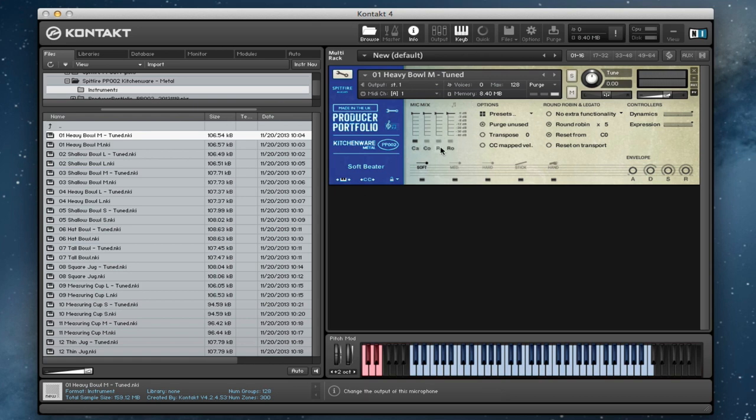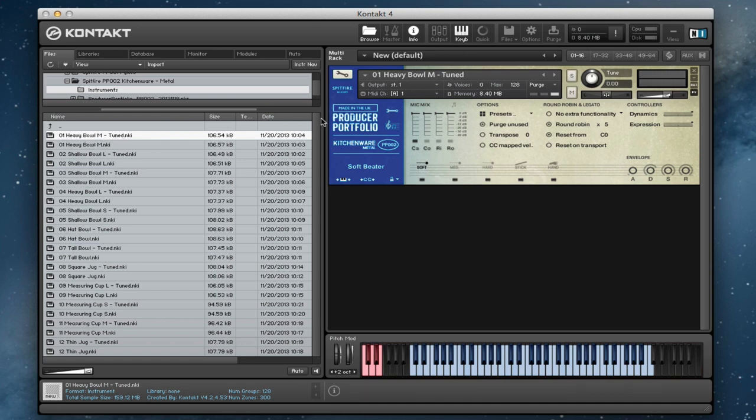We've recorded this with four different mic positions. So you've got the cardioids, the condensers, the ribbons and the room mics. And then they're presented in a tuned form and in the untuned form.